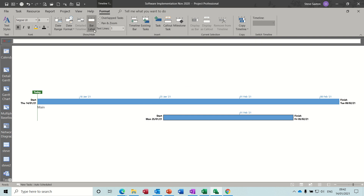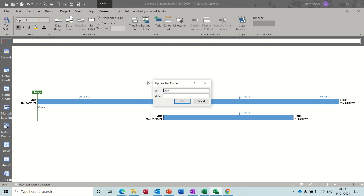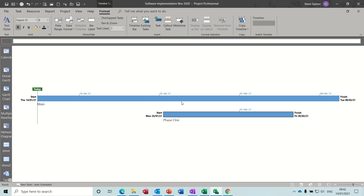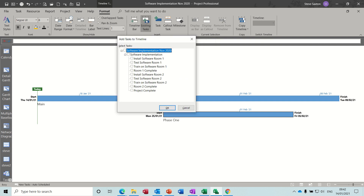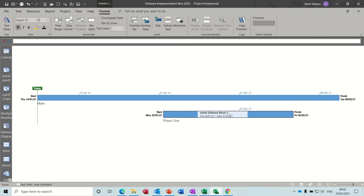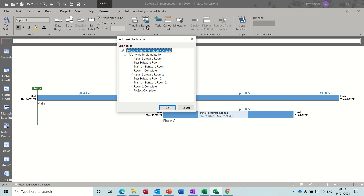I need to label that second bar — say 'Phase One' or 'Phase Two', I'm just making these up. There are no tasks on anything yet, so what you have to do now is click on the 'Existing Tasks' option. Whichever timeline you've got active — I've got this bottom one active — I'll tick a task and it sits right in the middle. I'll do the same for another one.